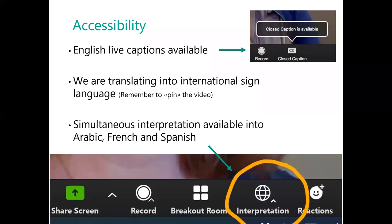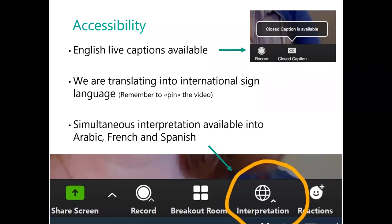We are also providing simultaneous interpretation into Arabic, French and Spanish. To access the interpretation, you need to click on the globe button that you see at the bottom of the screen next to the closed caption button. If you click on it, you'll see English, French, Spanish and Arabic as language options. If you do not see Arabic, it might be that you do not have the latest Zoom version installed, so you might want to disconnect, install the new version and then connect again.